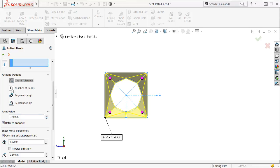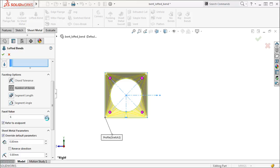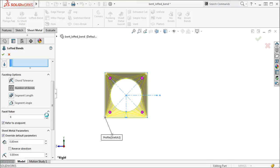The number of bends option determines how many segments will appear for each of the bends. I can increase it to add segments or decrease it to remove the segments.